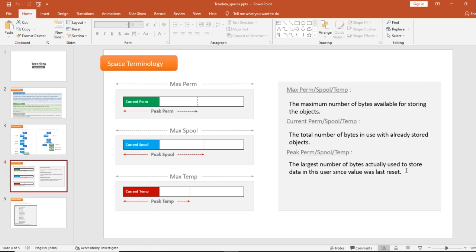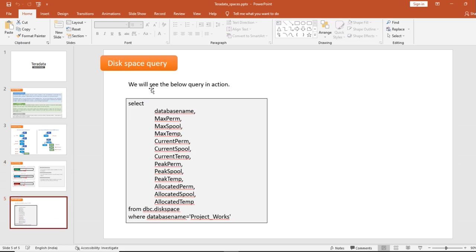Now we will have a small demo to see how much max perm, current perm, or peak perm the database is having. There is a table called disk space — you can give the database name as a filter and it will return all the relevant space information. I mentioned the query in the last slide as well, so let me show you in Teradata Studio.